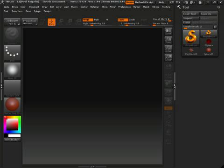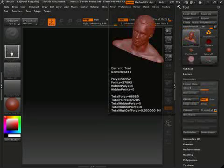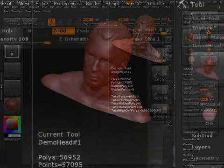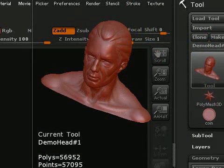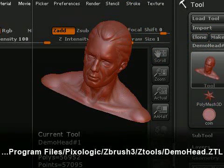Before we start, I want to thank my good friend Revanto for showing me how to do this quickly. We start off by loading the demo head object, which comes with ZBrush 3. It can be found in the ZTools folder in your ZBrush program folder.